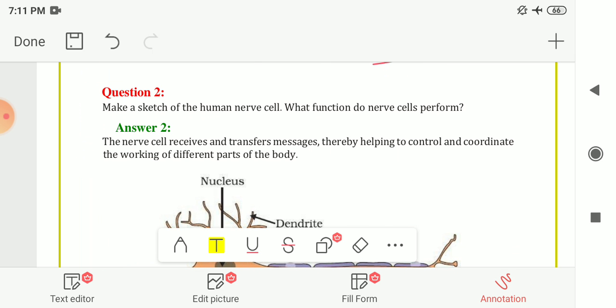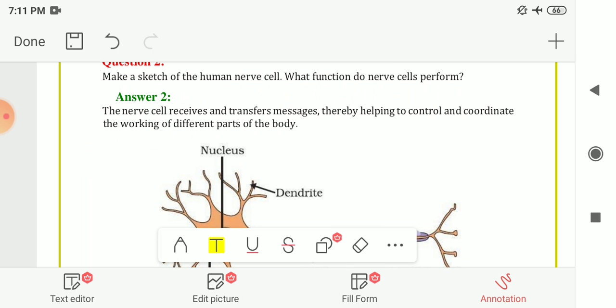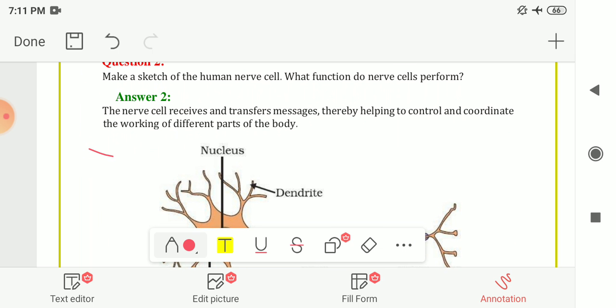Question Number 2: Make a sketch of a human nerve cell and state what function nerve cells perform. Nerve cells receive and transfer messages, thereby helping to control and coordinate the working of different parts of the body.